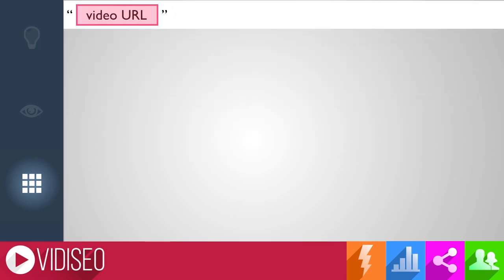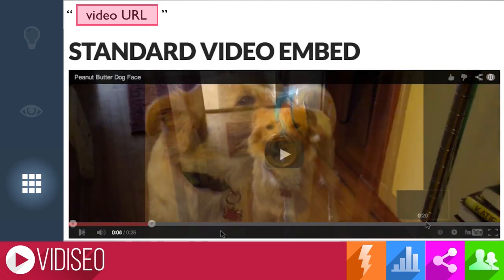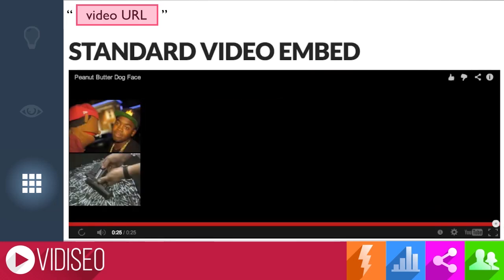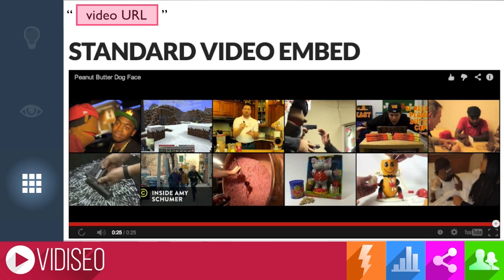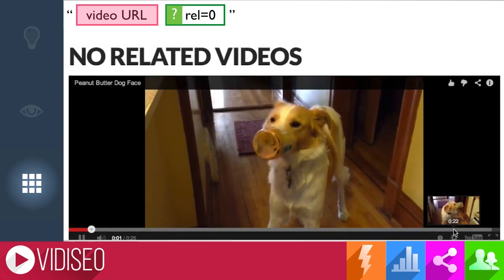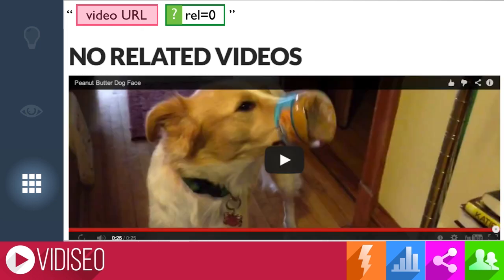Let's take a look at the standard embed code with just the plain video URL. You have some video info up top, player controls that stay visible, and when you reach the end of the video, YouTube serves up some related videos. I don't want that — I want people to stay on my website. So the first parameter I add to the end of the video URL is the rel equals zero parameter, starting with a question mark since it's the first parameter. Now when my video finishes, no related videos are shown and my viewers stay on my website.